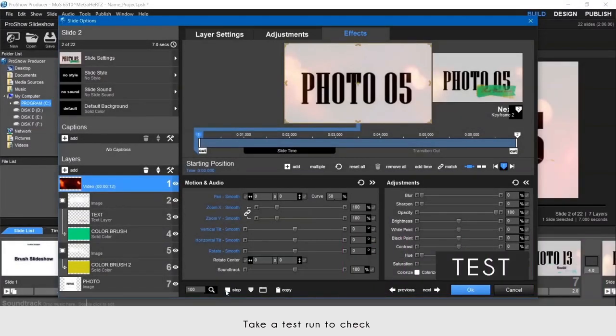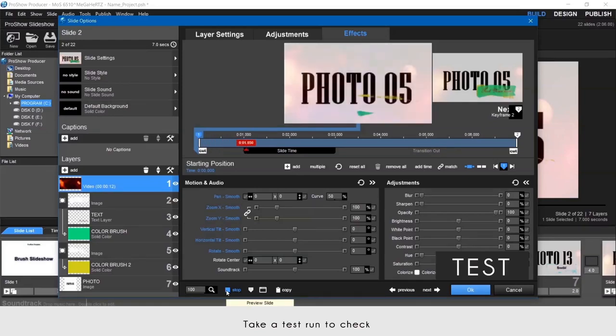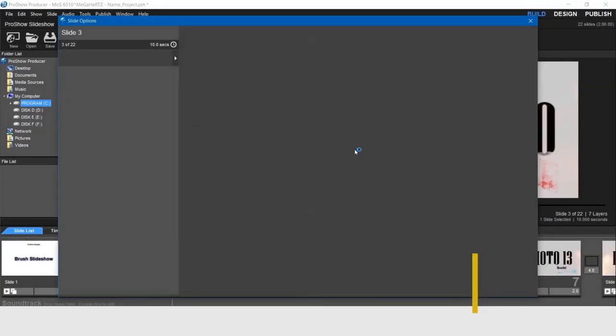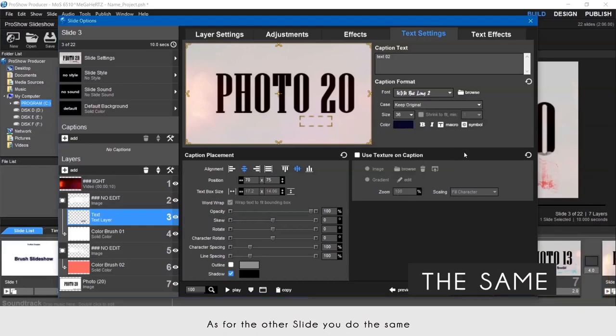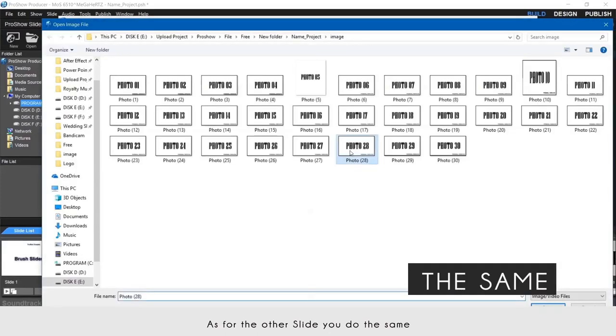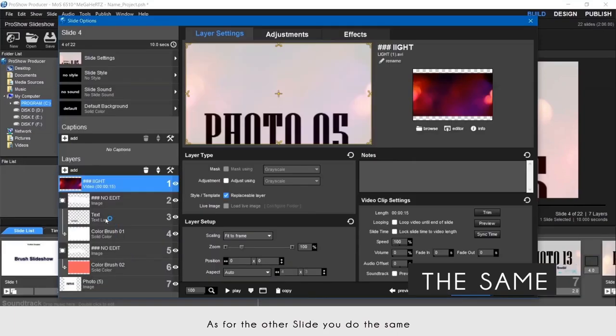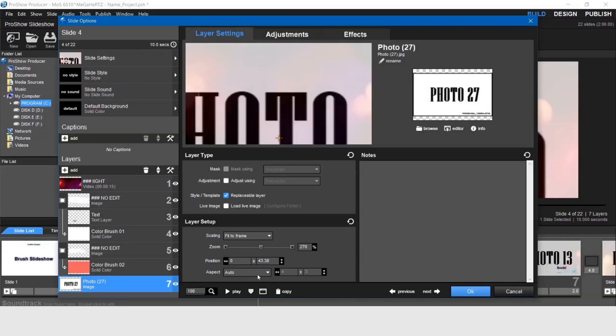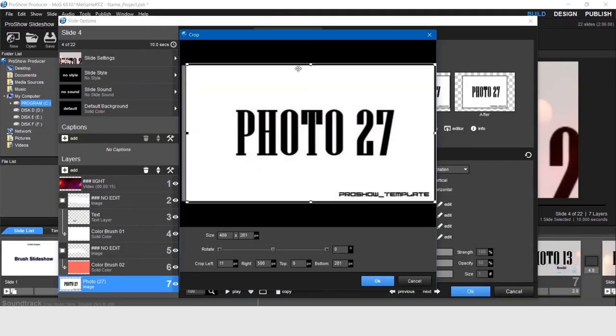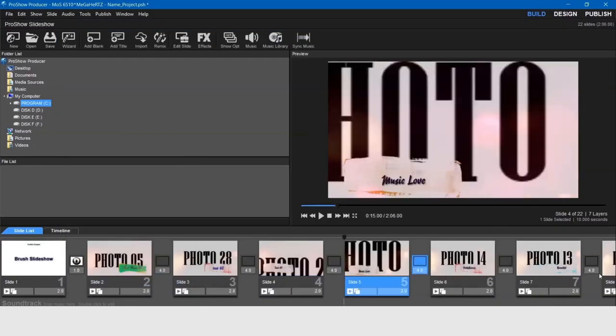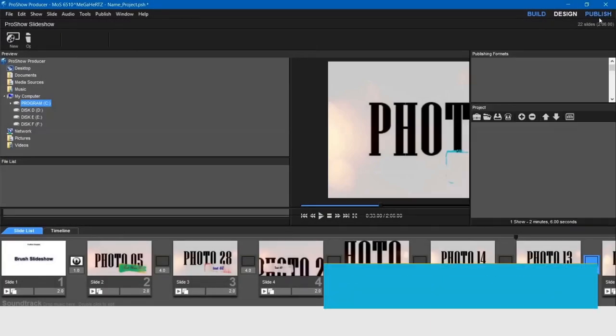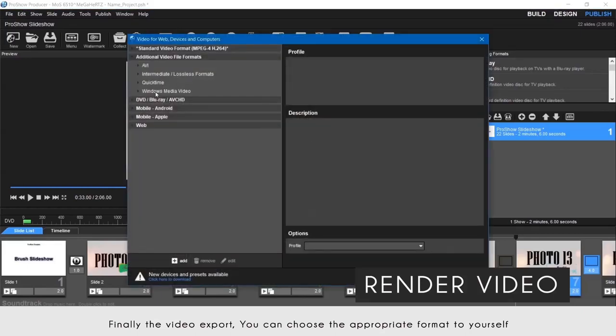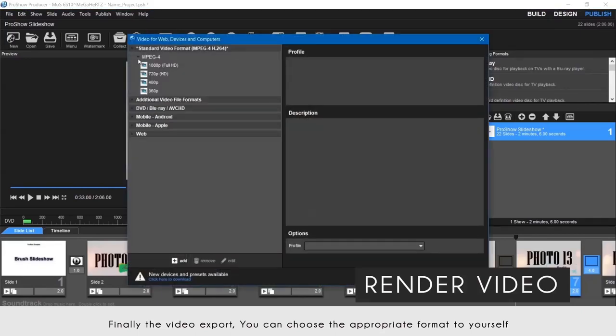Take a test run to check. As for the other slides you do the same.